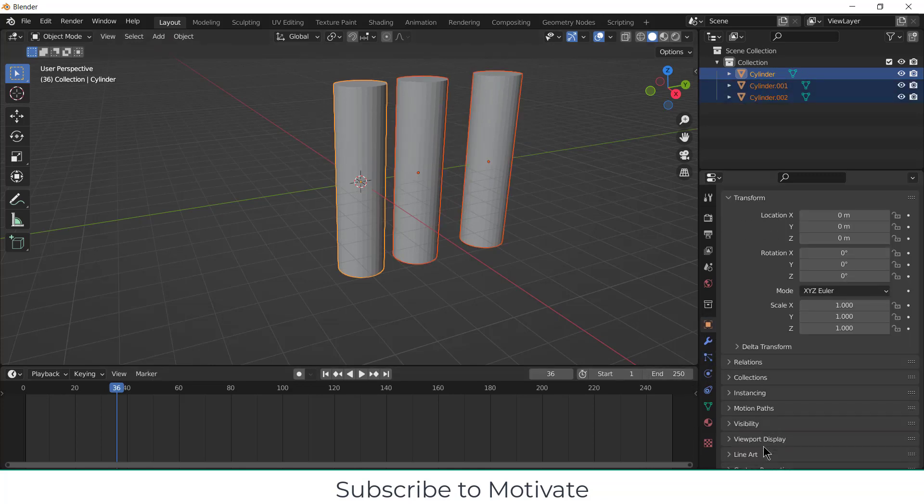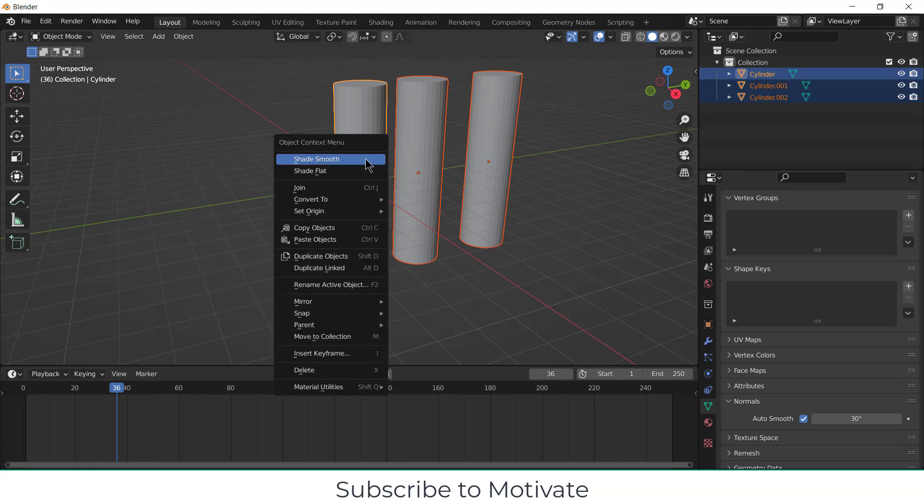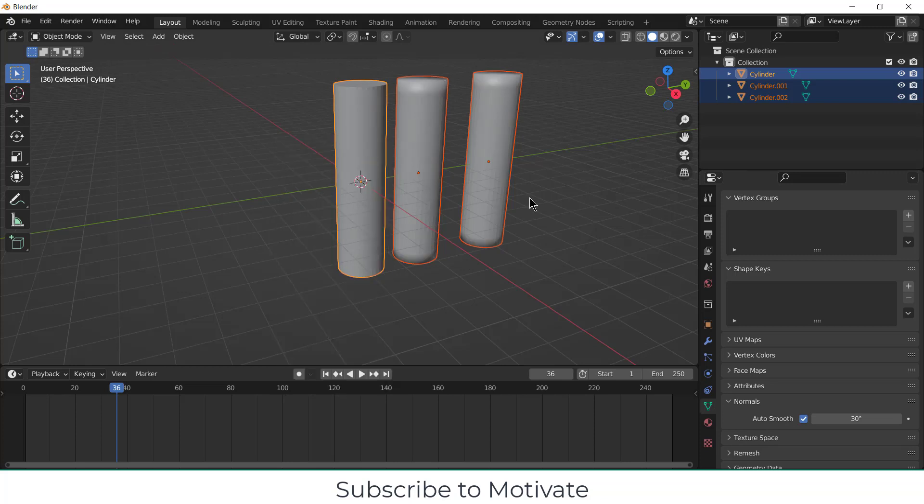Go here, click on normals, right-click and shade smooth as well, and auto smooth.